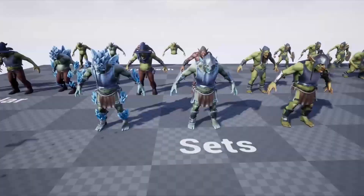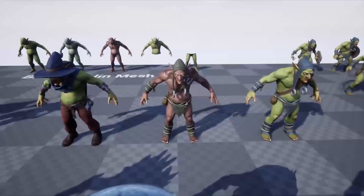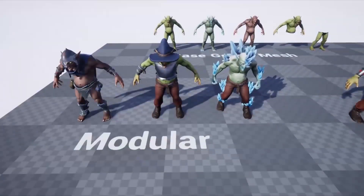First up, we have the Goblin Warrior. This asset contains a modular goblin that you can customize with 6 different armors, 4 weapons and 3 shields.